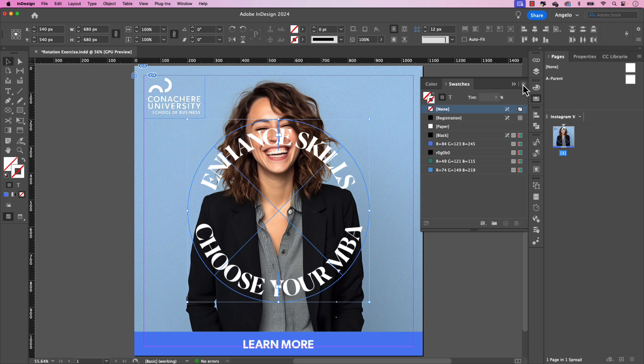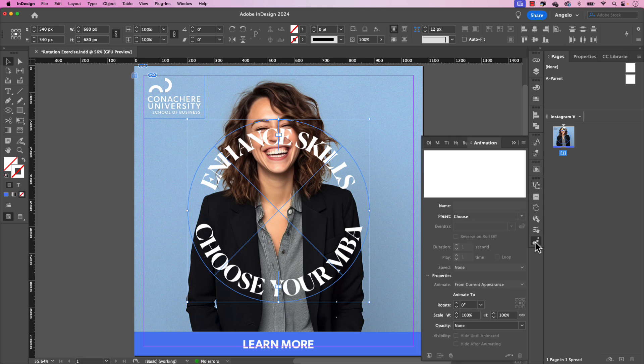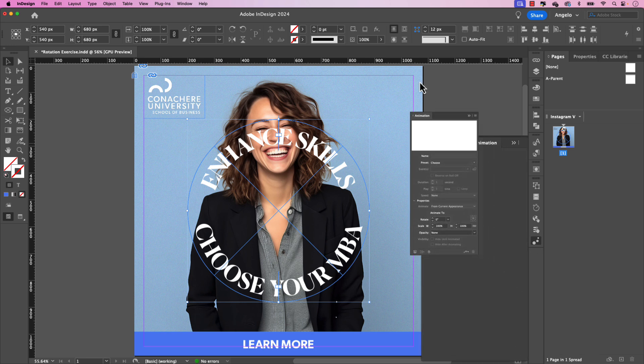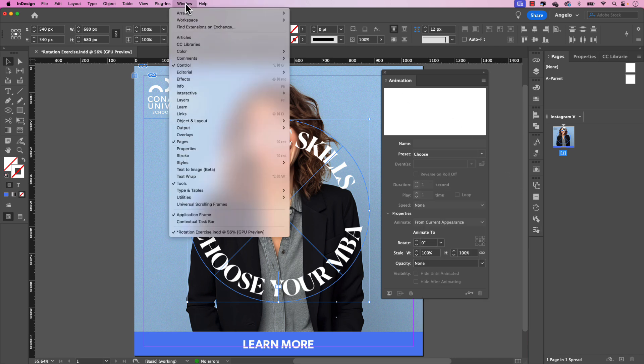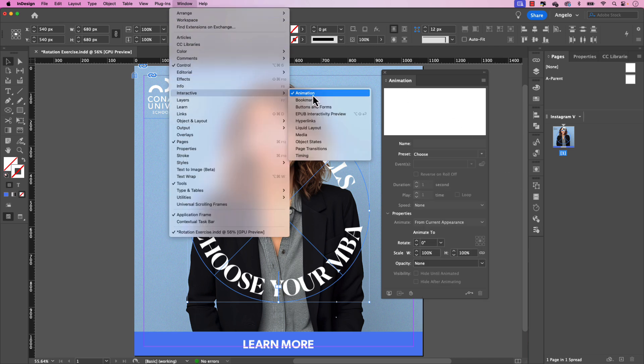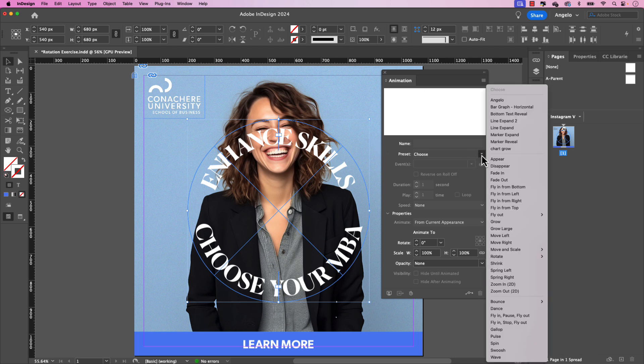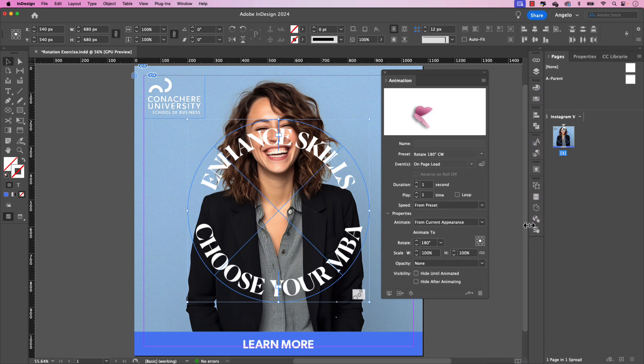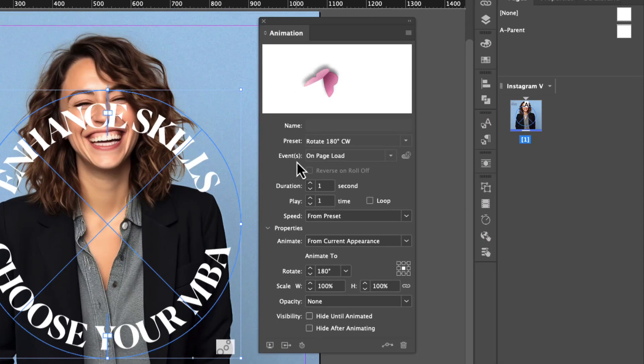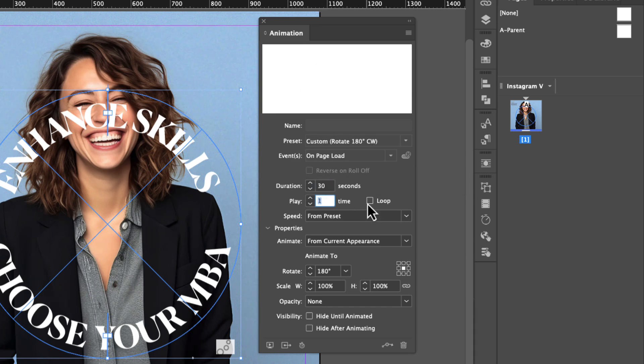Let's go ahead and open the animation panel to add our animation. I already have mine open here. Let me just tear it off and place it next to the workspace. And if you don't have animation, just go up to window, interactive and choose animation. Now I have both of them selected. I'm going to choose a preset to add to both and it'll be rotate at 180 degrees clockwise. Go ahead and select that. The event will be on page load. The duration, let's set that to 30 seconds and let's choose loop. So make sure you have that selected so it just keeps looping.